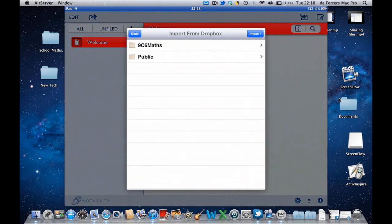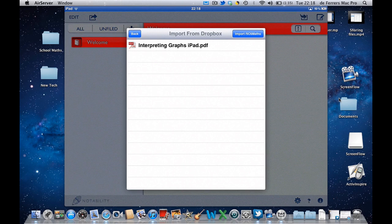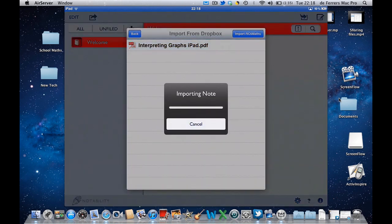Now if I select this, this is the same files that I see from within the Dropbox app. So I want my 9c6 Maths and I'm going to open my Interpreting Graphs on the iPad that I put in there.